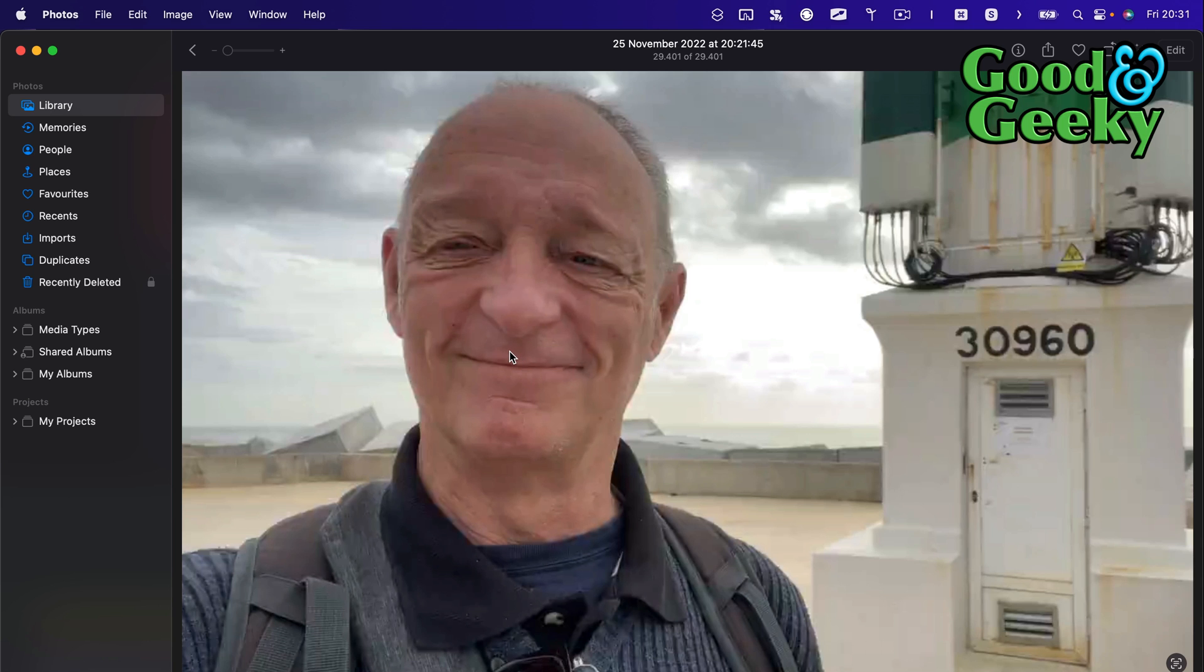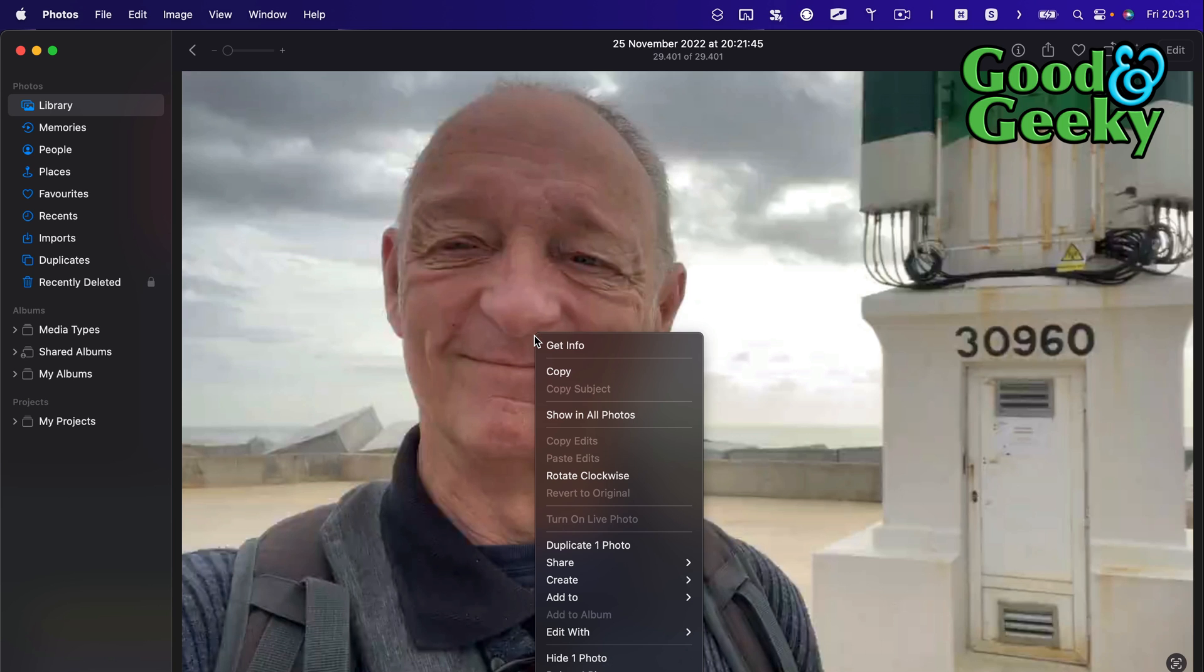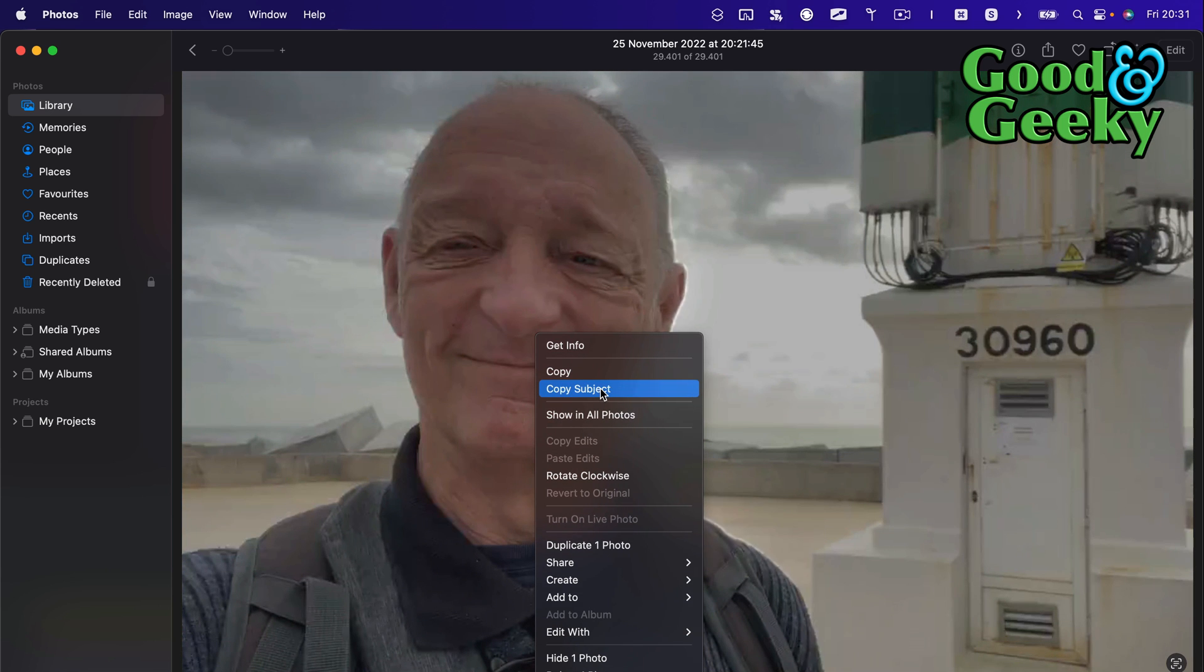I'm going to right-click on this and I'm going to do Copy Subject.